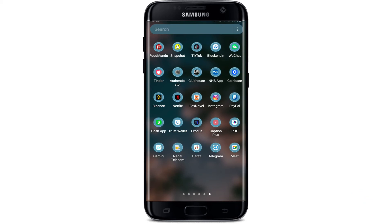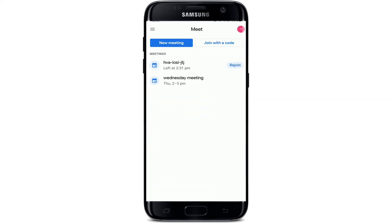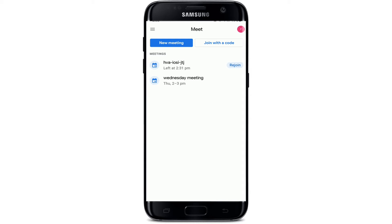Start off by opening up your Meet mobile application from your app drawer, and once you are in, go ahead and join a video call or start a meeting. Soon after you're inside the video call, you'll be able to see that your camera has been popping out in the display at the bottom right corner.